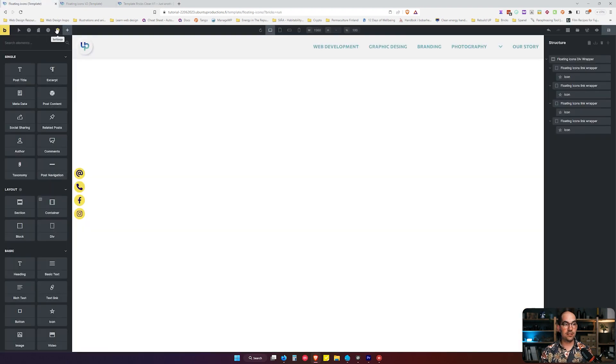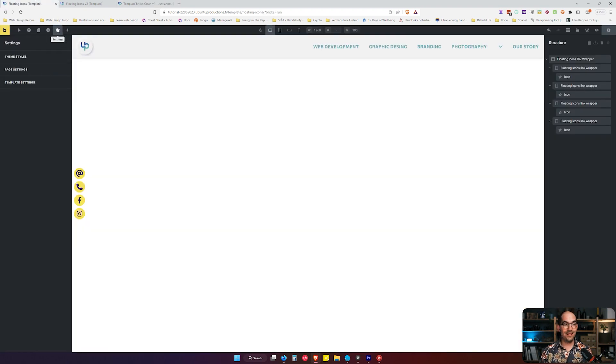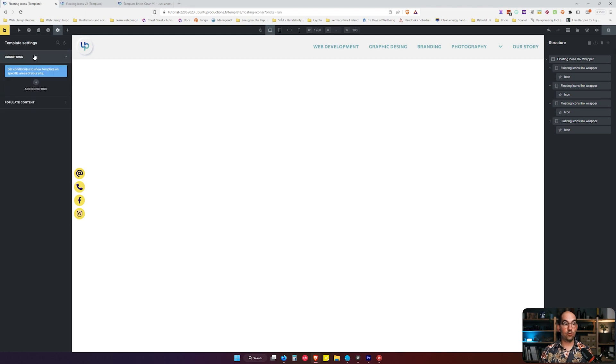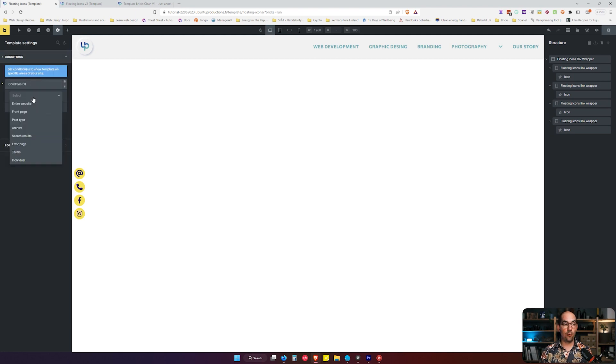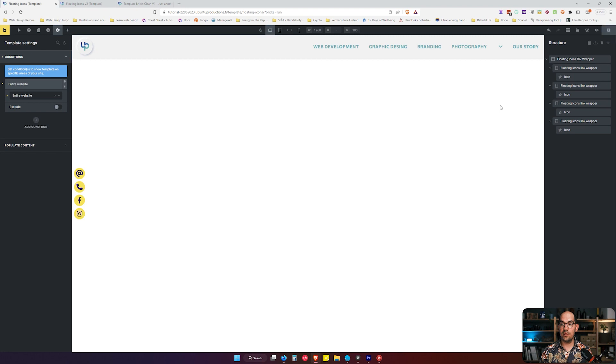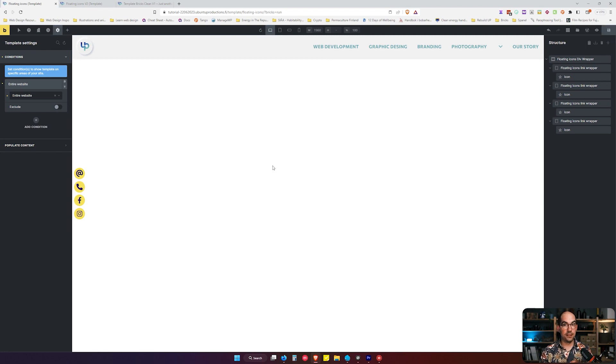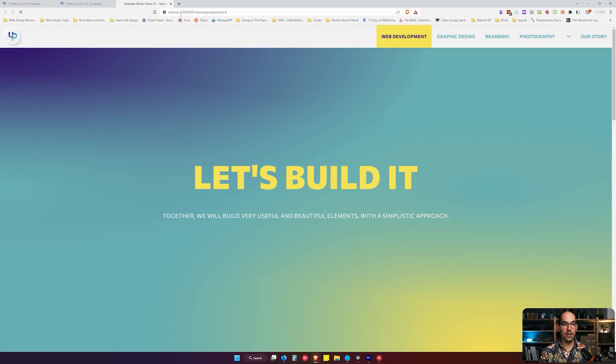Let's go to the Settings, Template Settings, let's go to the Conditions and we add a condition and we say that we want this template to load in the entire website.